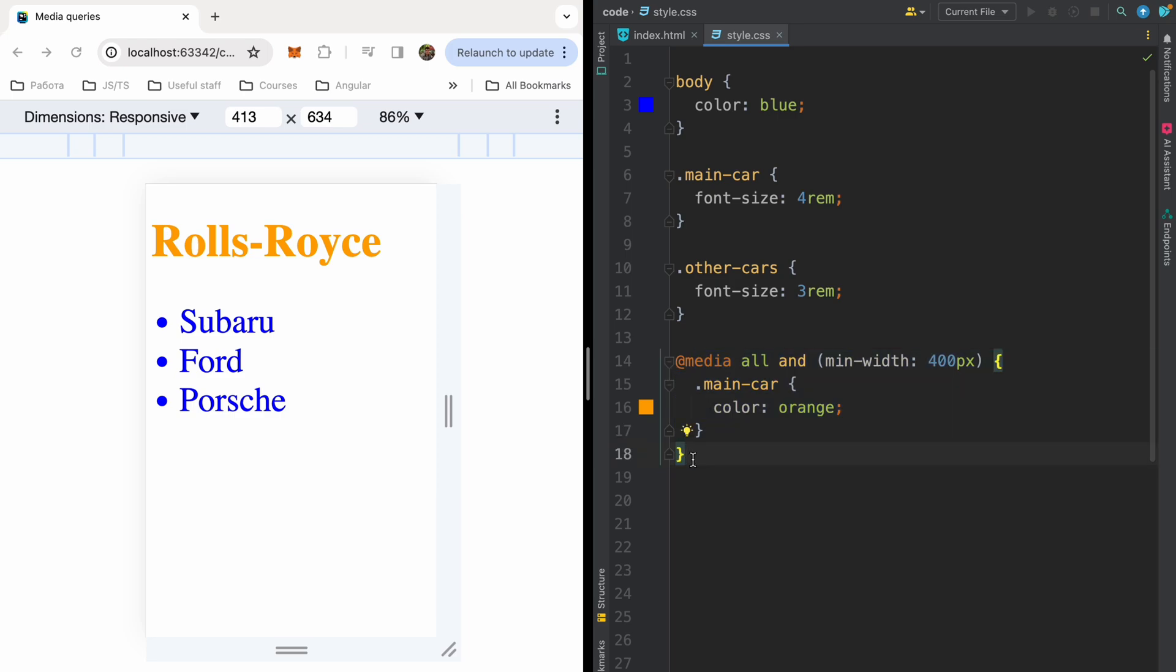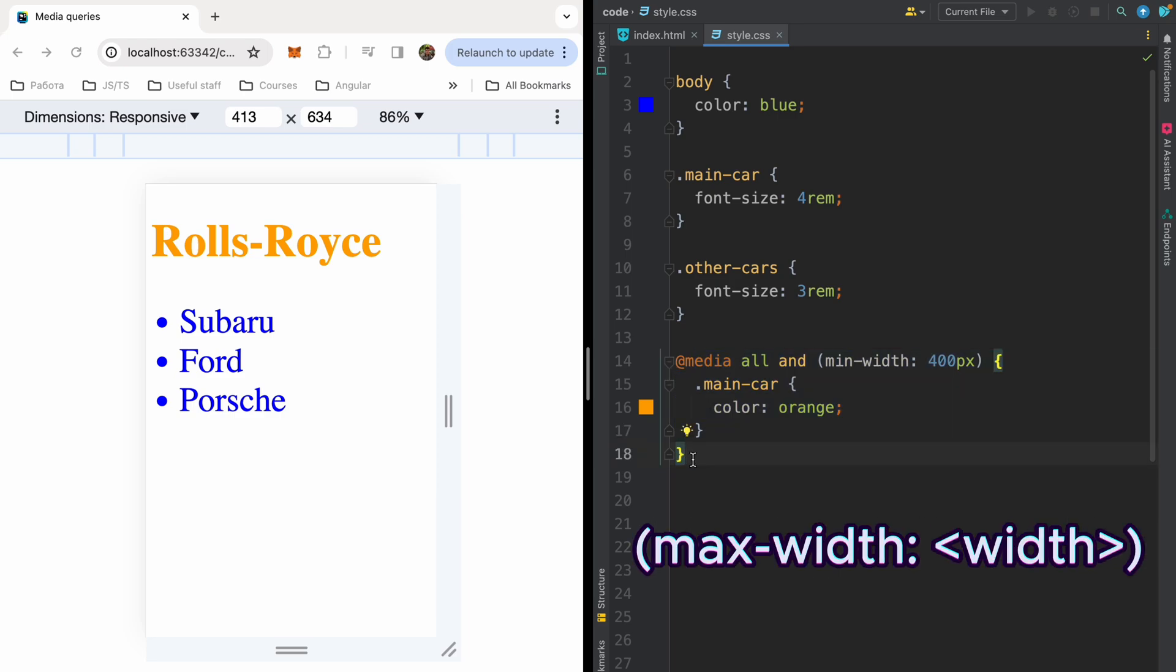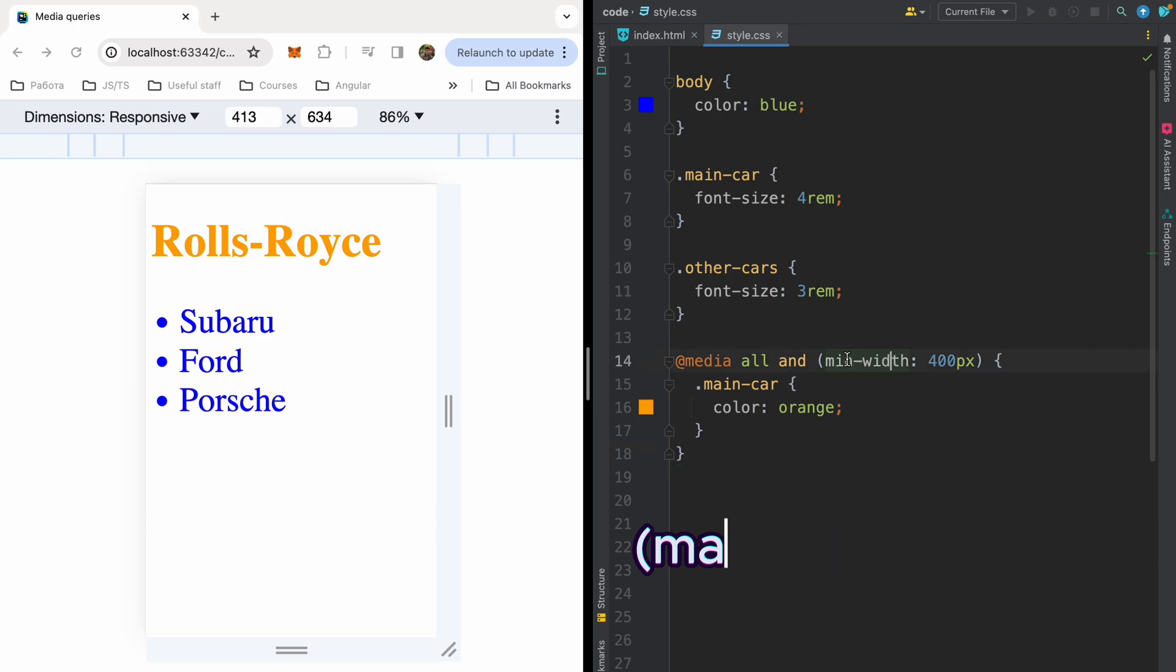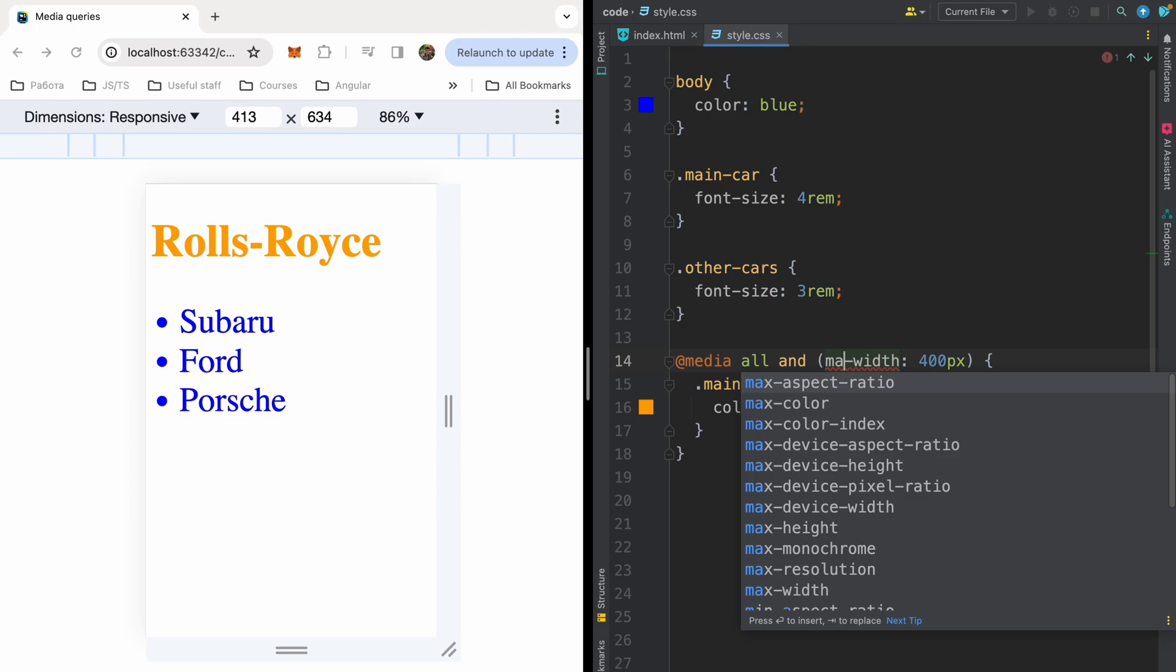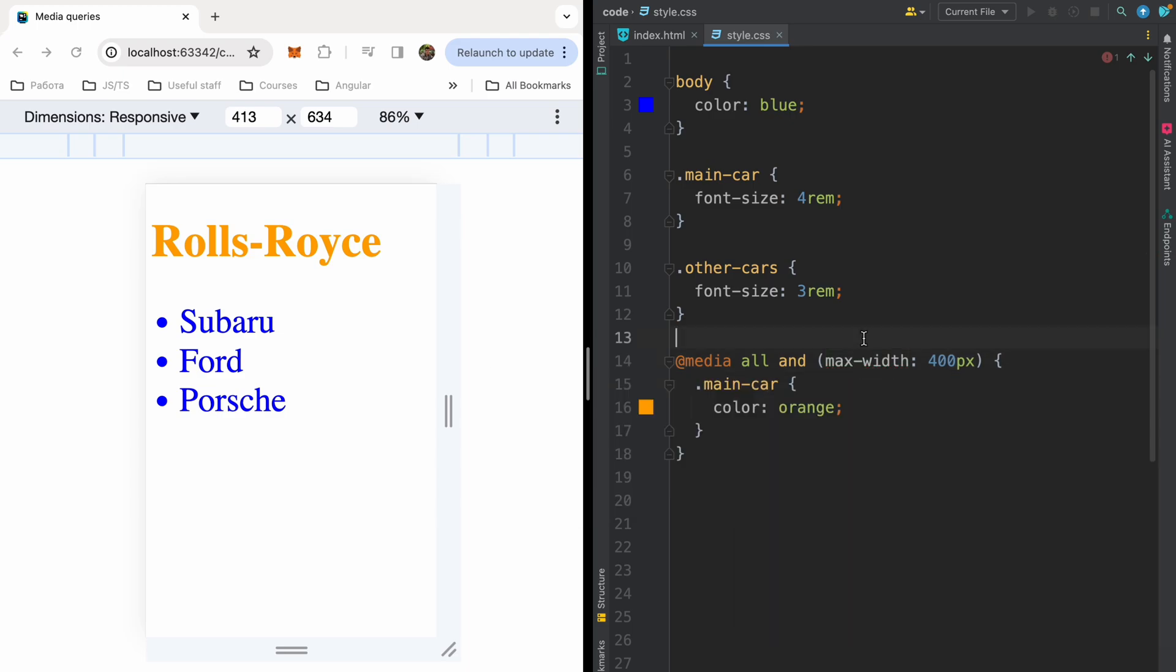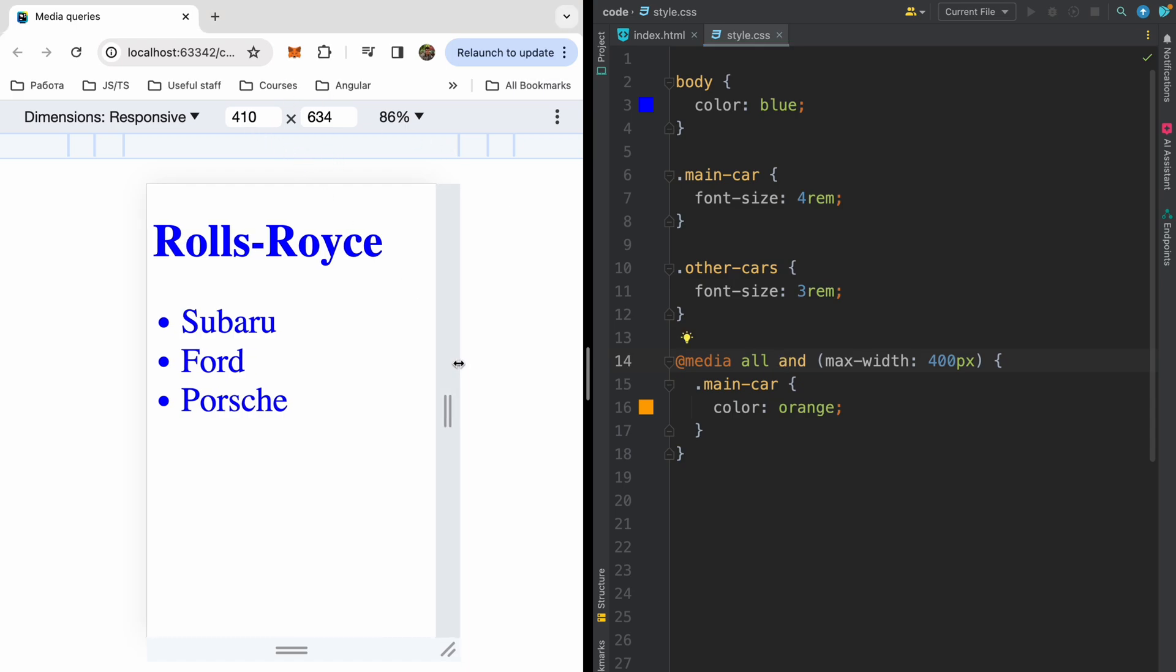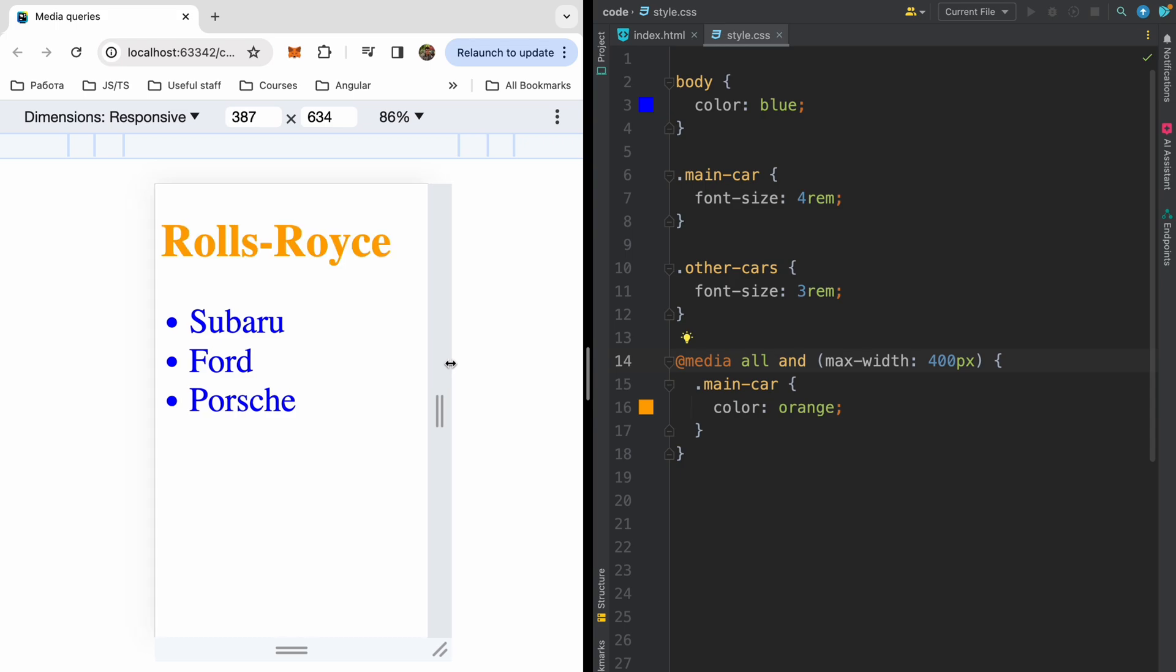The opposite logic with max-width. Let me change the min-width media query selector to max-width. And here we will have opposite logic. If our viewport will be less than 400 pixels, styles will be applied. So now we have default styles because our page is wider than 400 pixels. But if I collapse my viewport, I will have orange Rolls Royce when I have viewport less than 400 pixels.